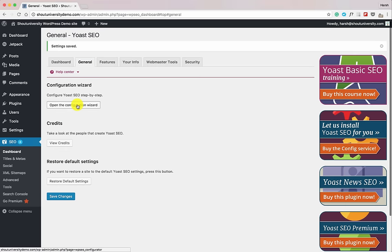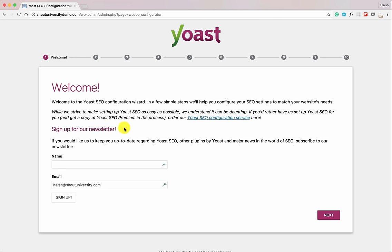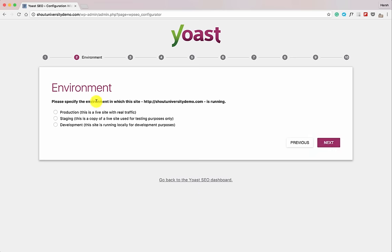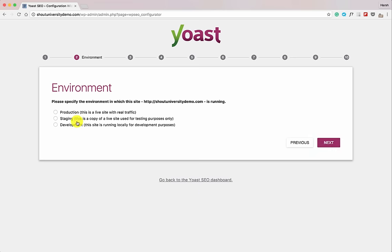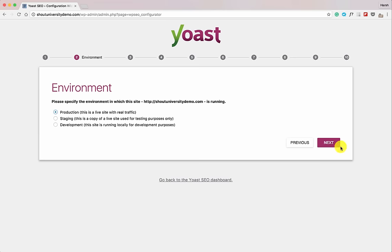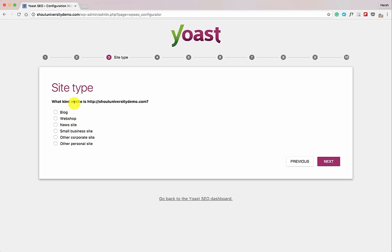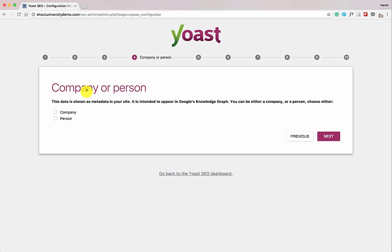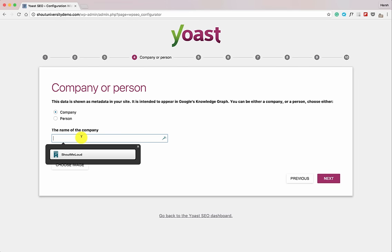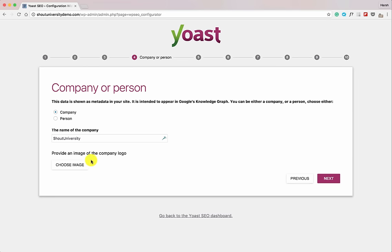Go back to General and open the Configuration Wizard. The first step asks you to sign up for the newsletter — skip that. Is this a production site, staging site, or development site? Select production site. What kind of website is this? Depending on what kind of WordPress site you have, select accordingly — in this case, I'm selecting Blog. If it's your personal blog, select Person; if it's a company, select Company.